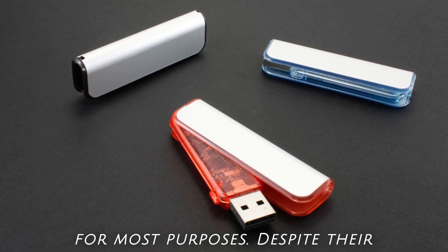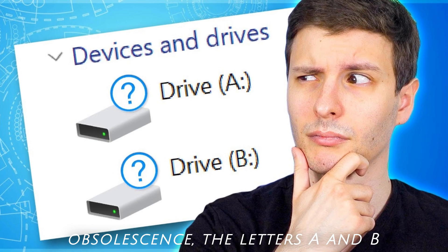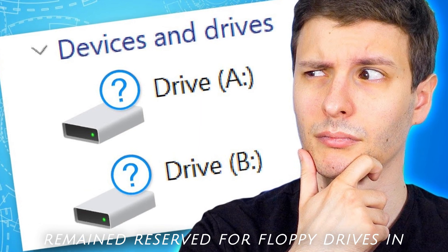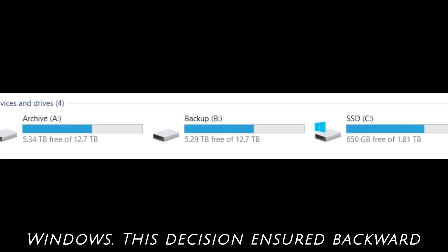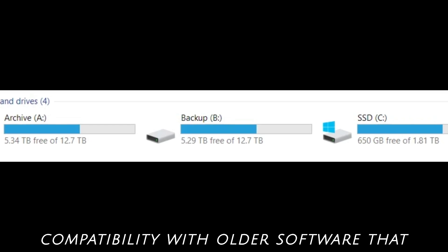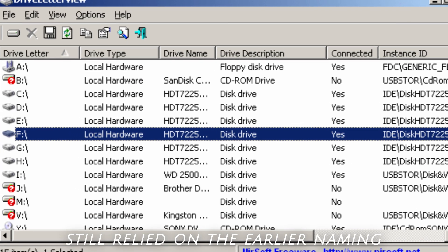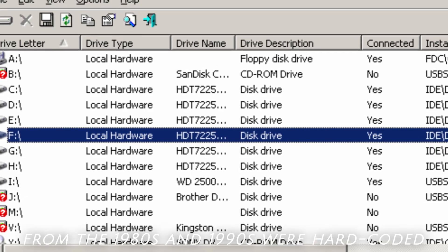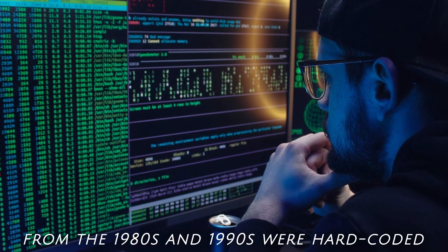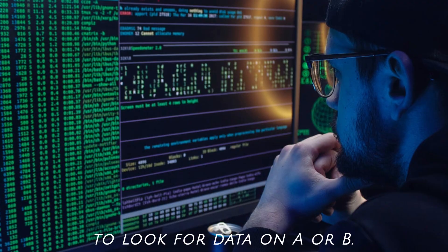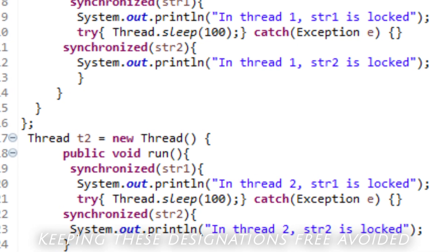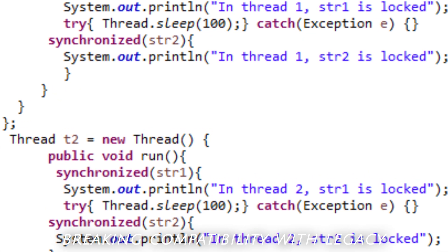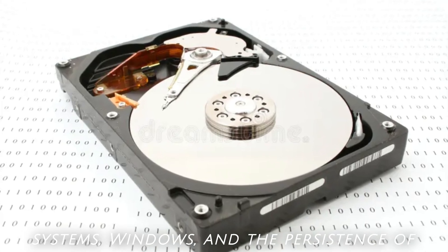Despite their obsolescence, the letters A and B remained reserved for floppy drives in Windows. This decision ensured backward compatibility with older software that still relied on the earlier naming convention. For example, some programs from the 1980s and 1990s were hard-coded to look for data on A or B. Keeping these designations free avoided breaking compatibility with legacy systems.